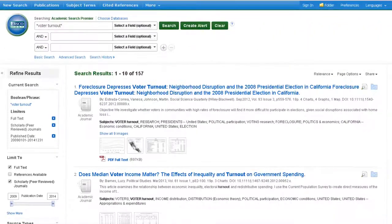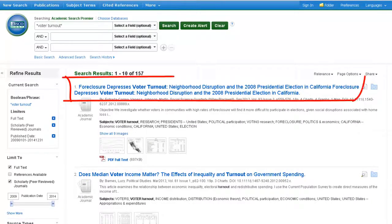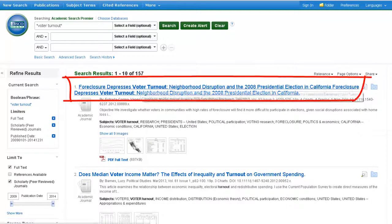On the results page, you can see a bit of information about each article. To find out more, click on the title of the article.